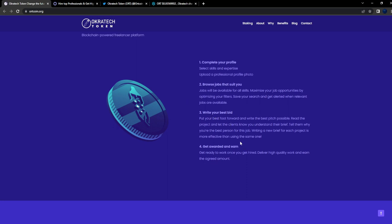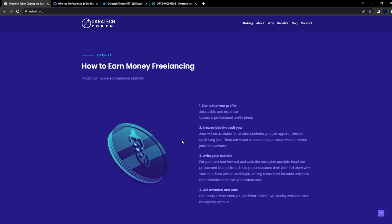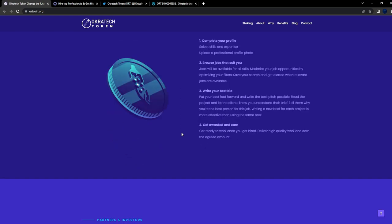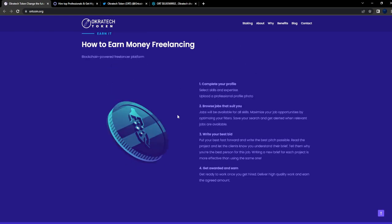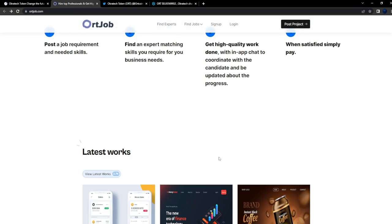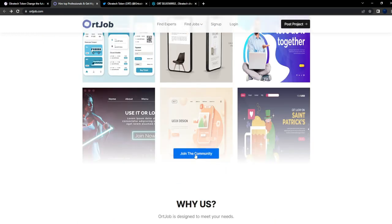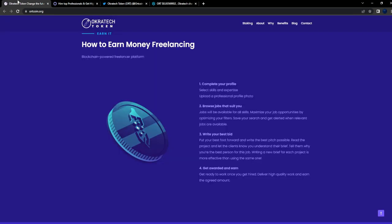How to earn money freelancing: complete your profile, browse jobs, submit your best bid, get awarded, and earn. Even right now if you're strapped for cash, you could start using their ecosystem. There's probably some job listings that any of you guys could sign up for and earn some money.